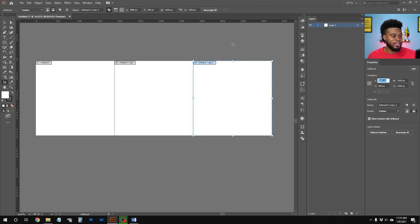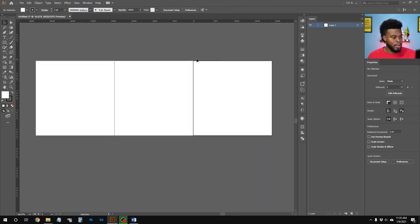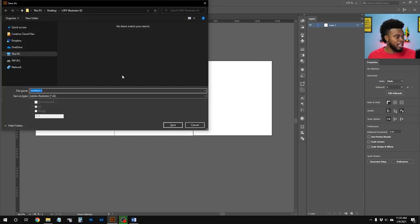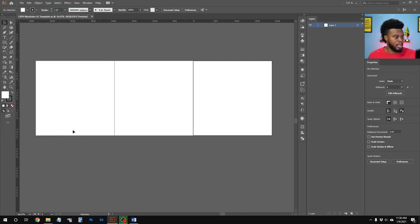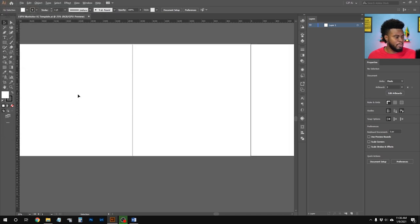Now press V for the Move tool so you don't accidentally move artboards. Save the file with Ctrl+S and name it — I'm calling mine 'lspv_illustrator_ig_template' — then hit Save and OK. Now let's drag out some guides.